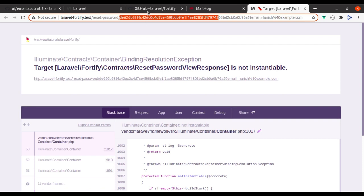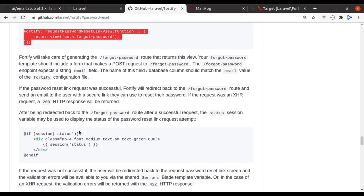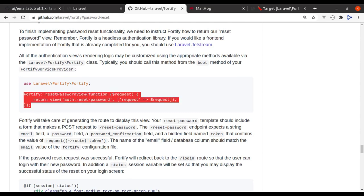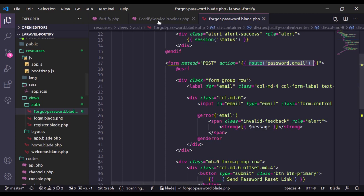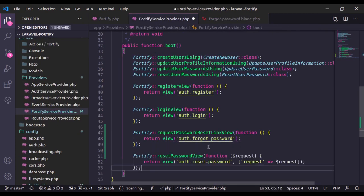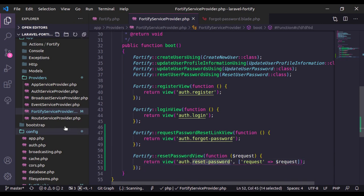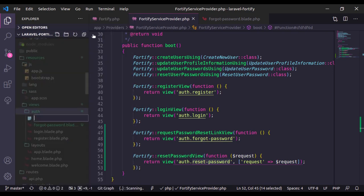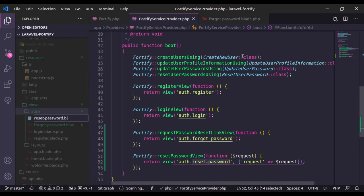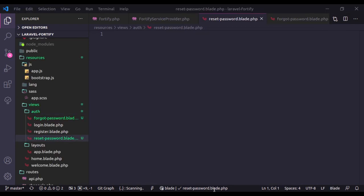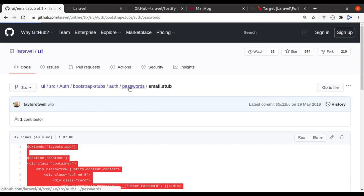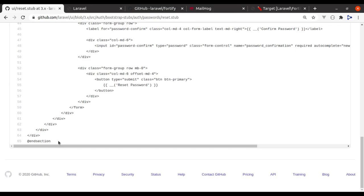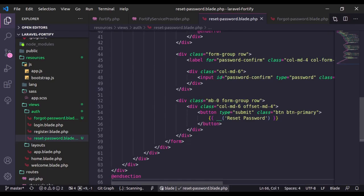Clicking the reset password button redirects to the reset password route with a token, but it did not work because we need to specify a view for this route. In the documentation, we need the resetPasswordView method. Let's copy it, close the docs, and paste it in the FortifyServiceProvider. Now we need to create the reset password view, so in resources/views/auth I'll create reset-password.blade.php. I'll copy the markup from the passwords/reset stub.